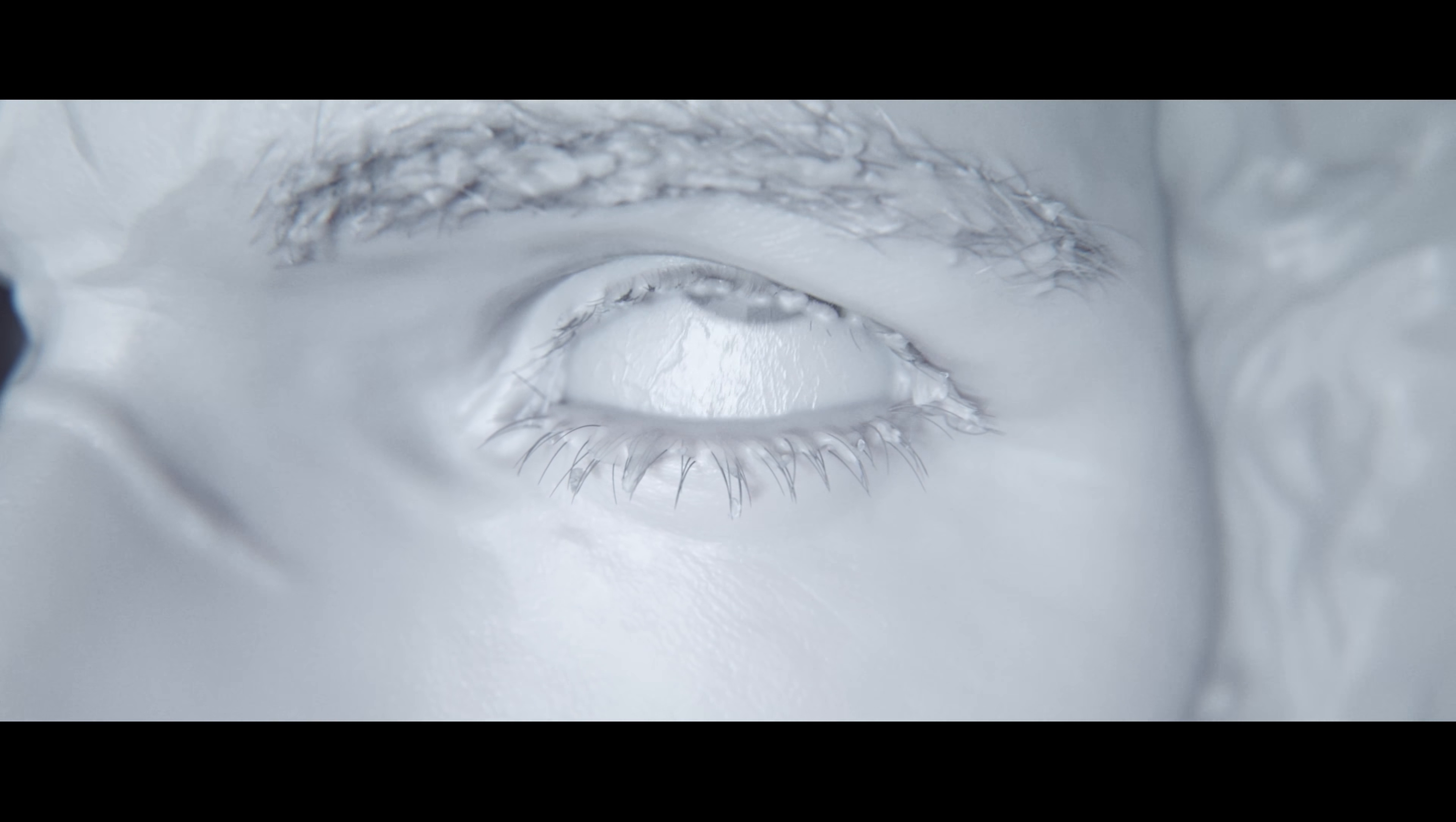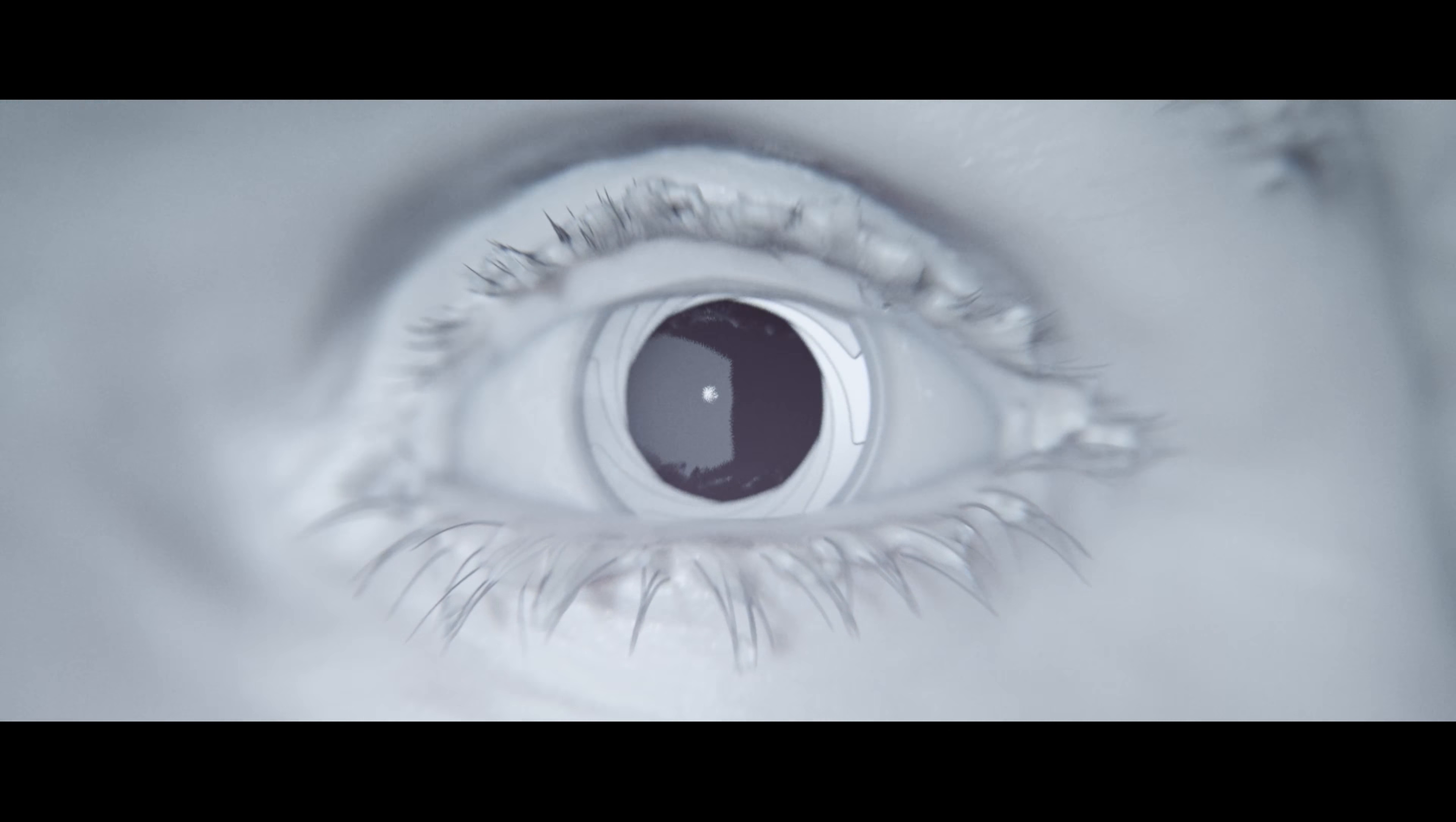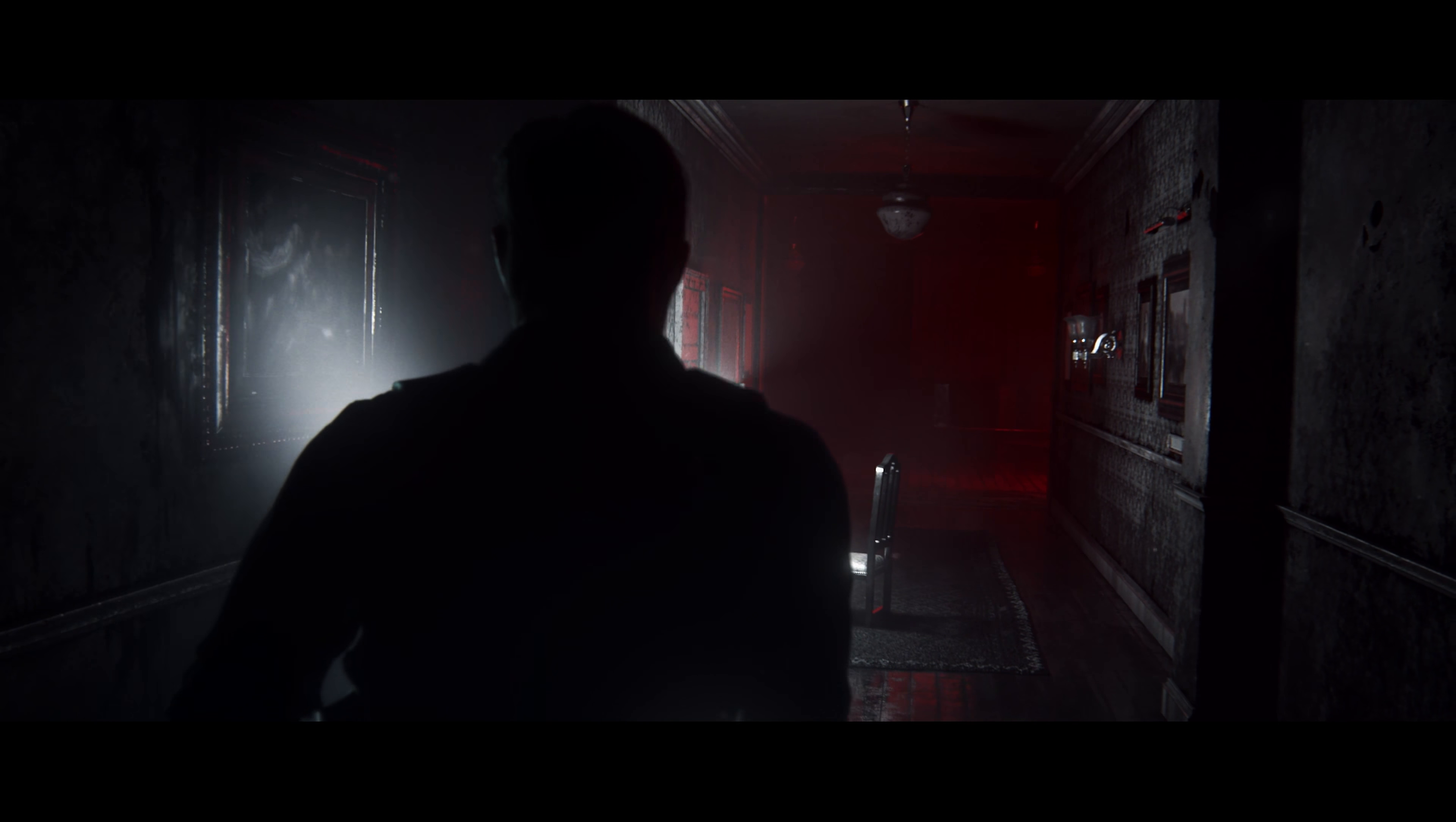But I won't cry for yesterday. There's an ordinary world somehow I have to find. And as I try to make my way to the ordinary world, I will learn to survive.